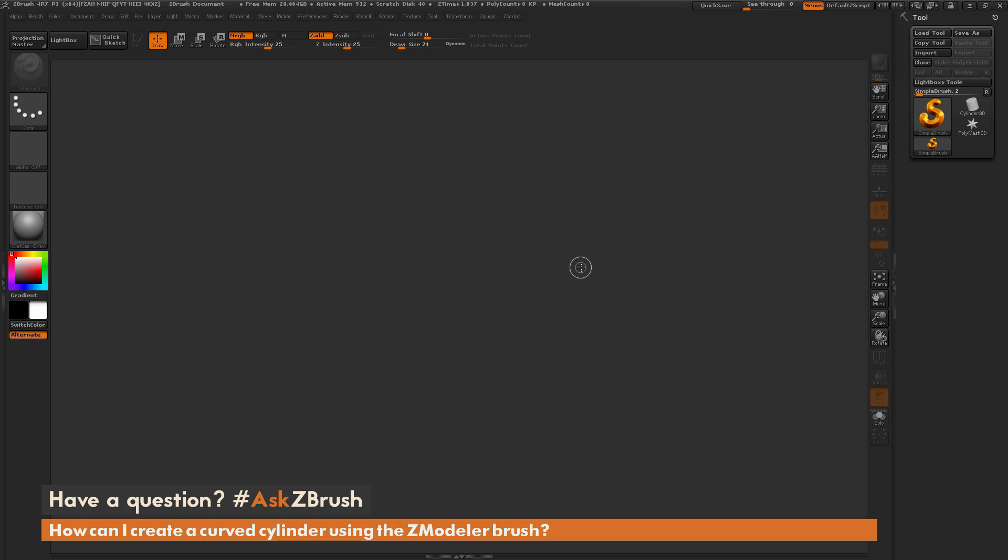This is Joseph Drust and welcome back to another episode of Ask ZBrush. We had a question sent in asking, how can I create a curved cylinder using the ZModeler brush?